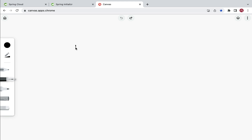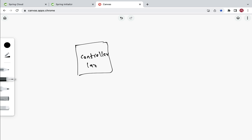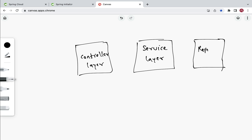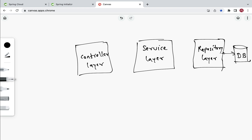First we have a controller layer, then we have a service layer, next we have a repository layer, and then the repository layer will talk with the database. This should be a two-way communication.